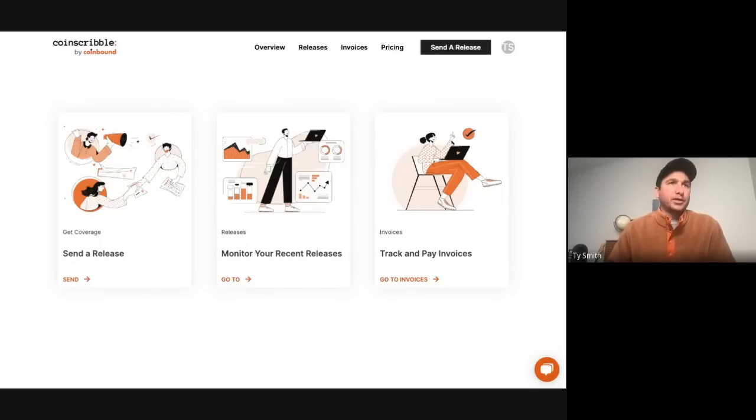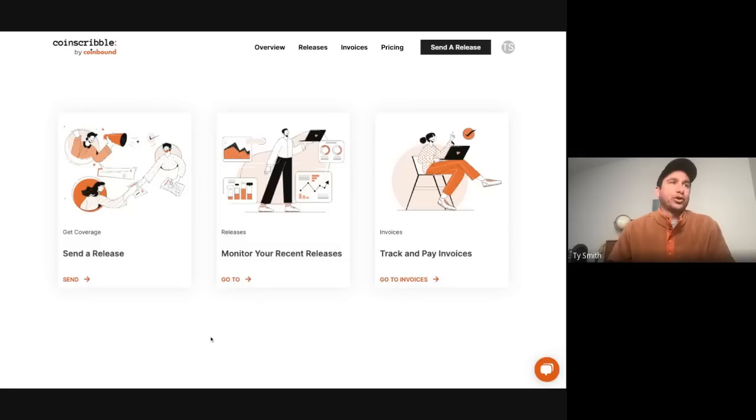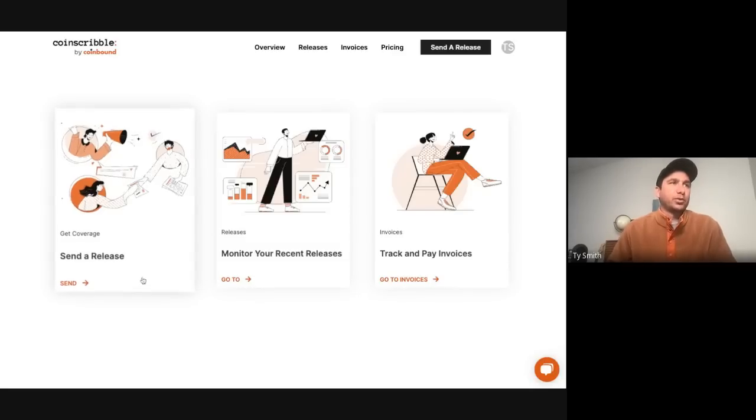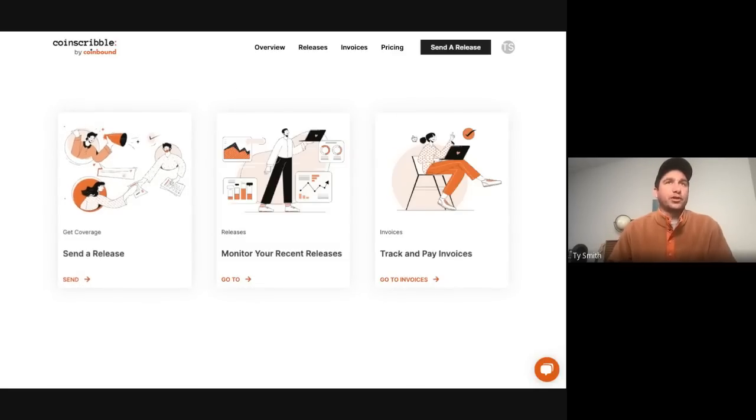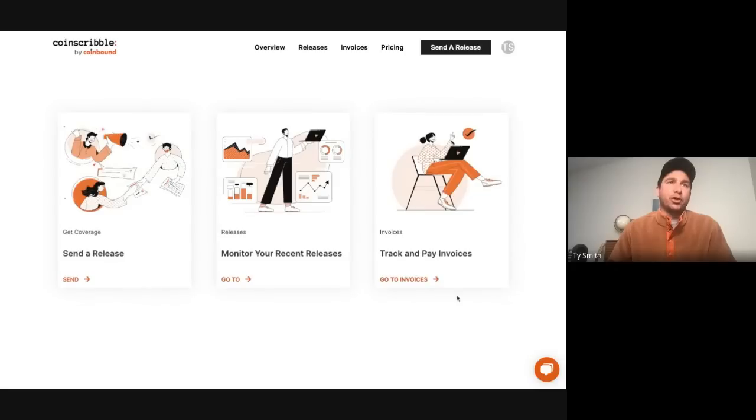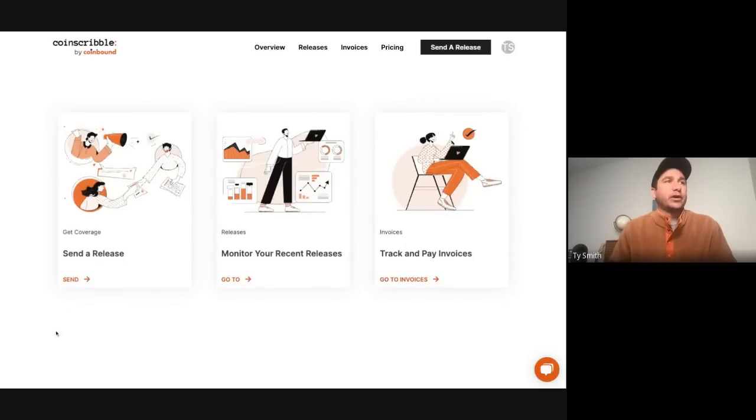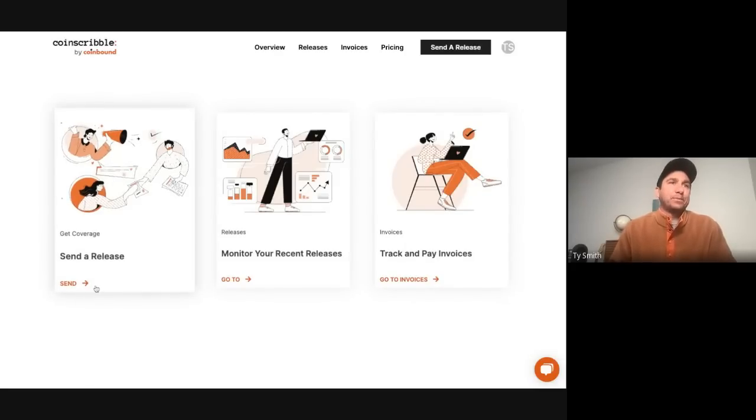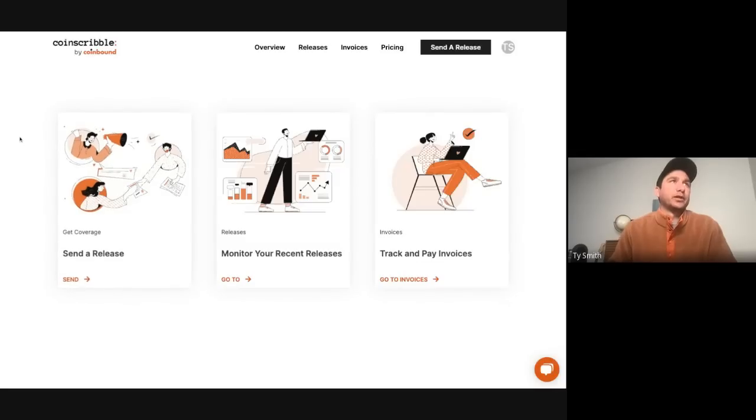All right, so we'll walk through essentially everything that you can do with the Coinscribble platform, starting with what everyone is looking to do with Coinscribble, which is send a press release. When you first sign into the app, you'll be brought to this page. You can create an account, go to app.coinscribble.com, it'll take you here, and then you'll be ready to go as far as publishing your first press releases.